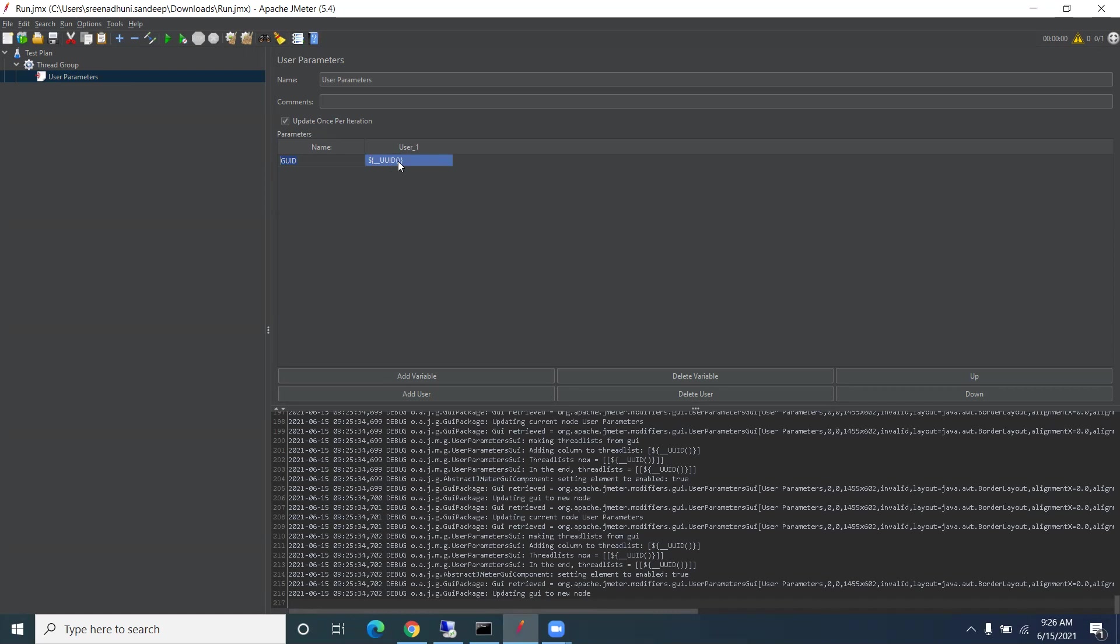If you check this, it will give you a fresh GUID every time, so we can avoid duplicates. The advantage of this is that in a POST request, sometimes we have a GUID value.